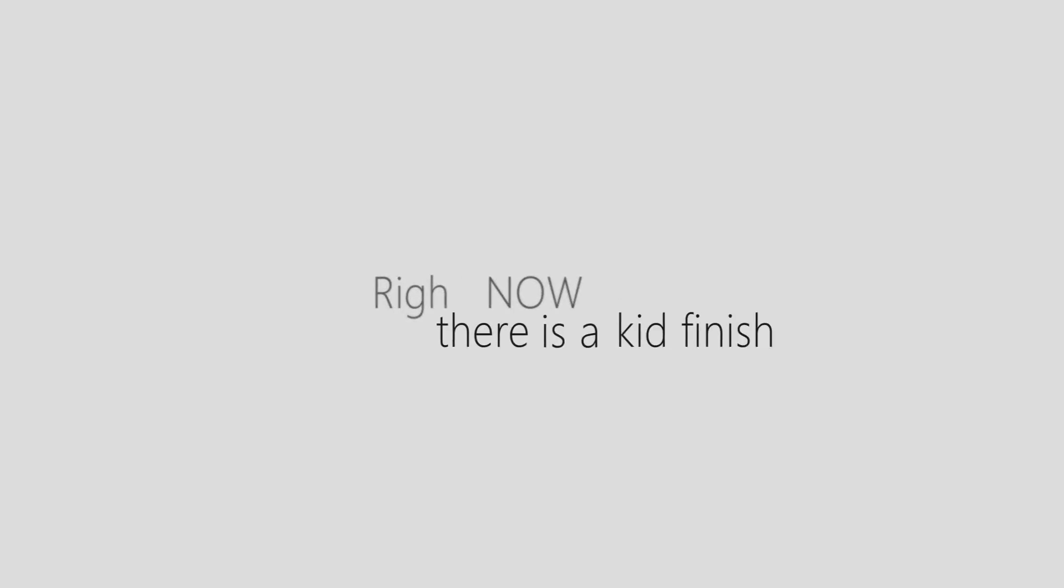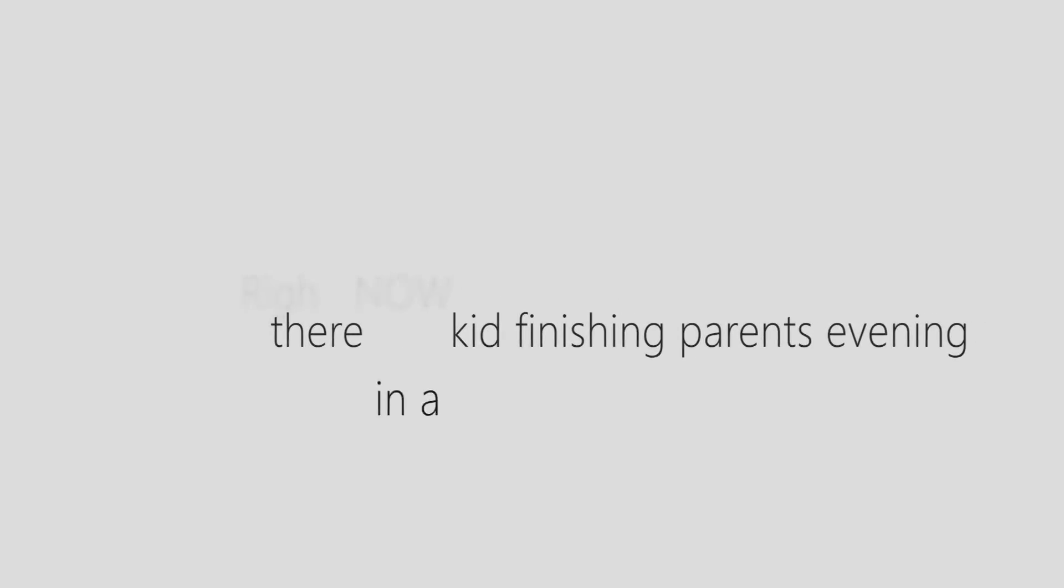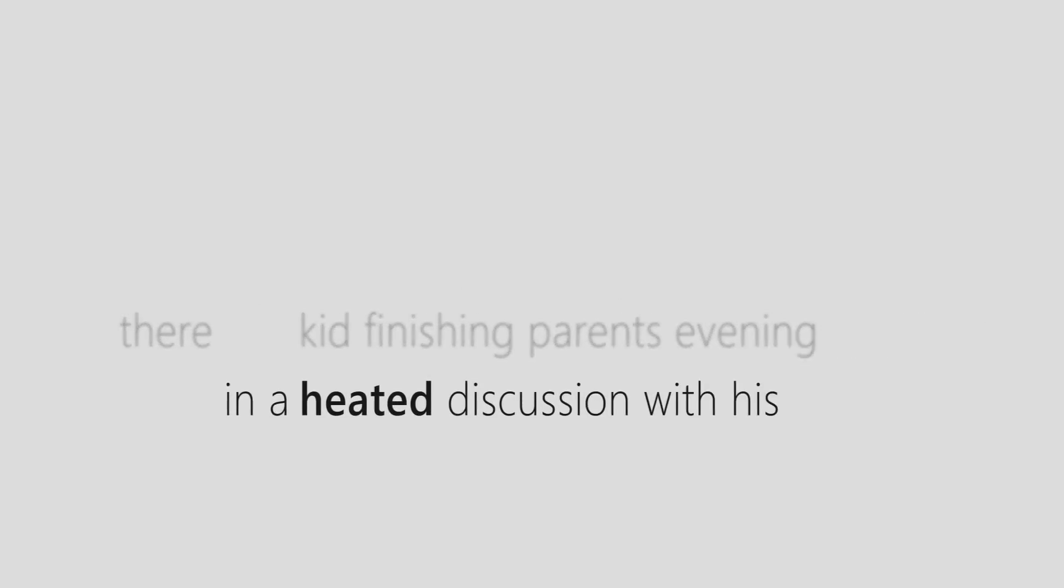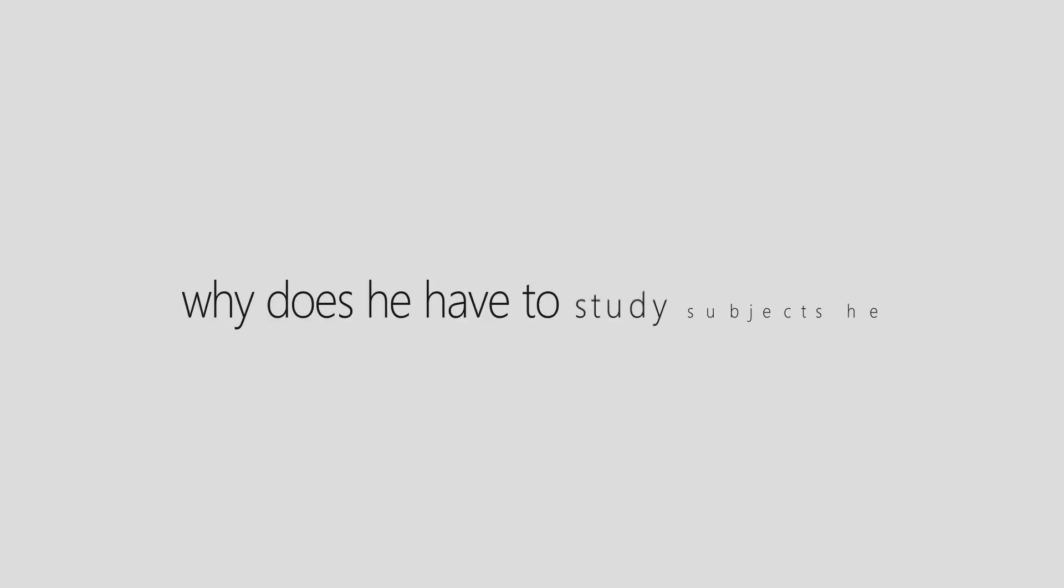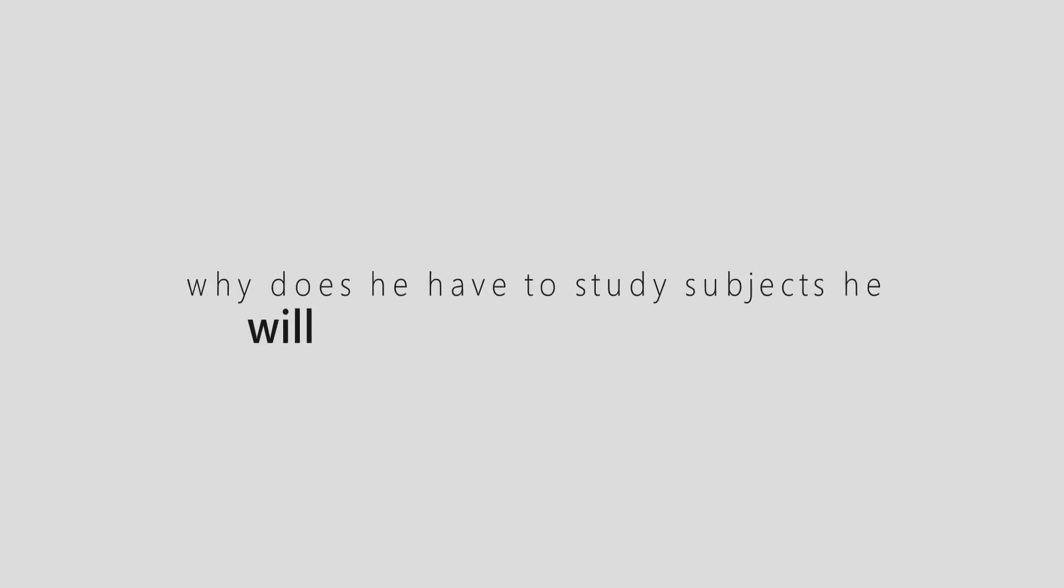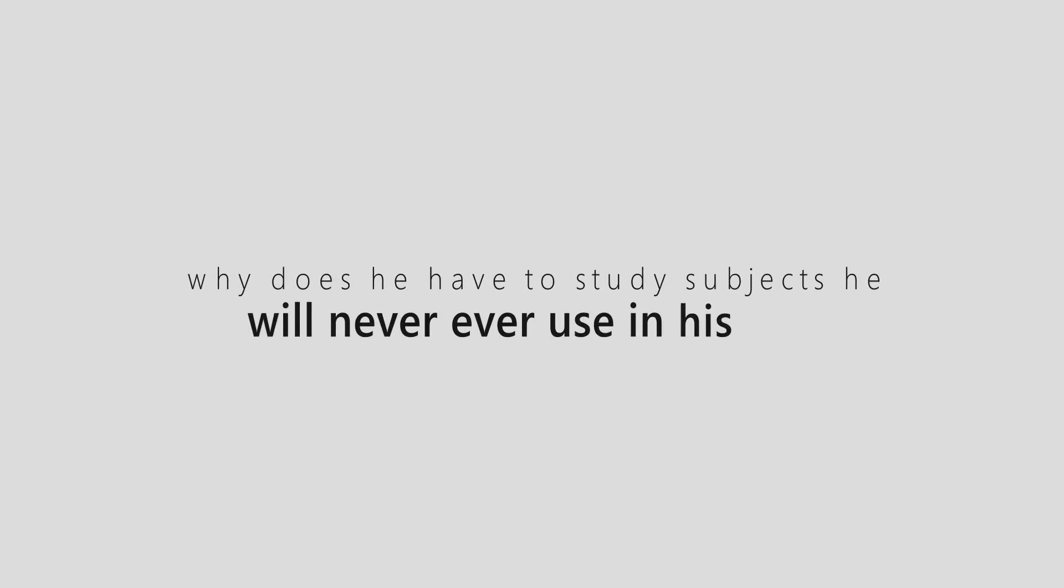Right now, there is a kid finishing parent's evening in a heated discussion with his mother, saying why does he have to study subjects he will never ever use in his life? And she will look at him blank eyed, stifle a sigh, think for a second, and then lie.